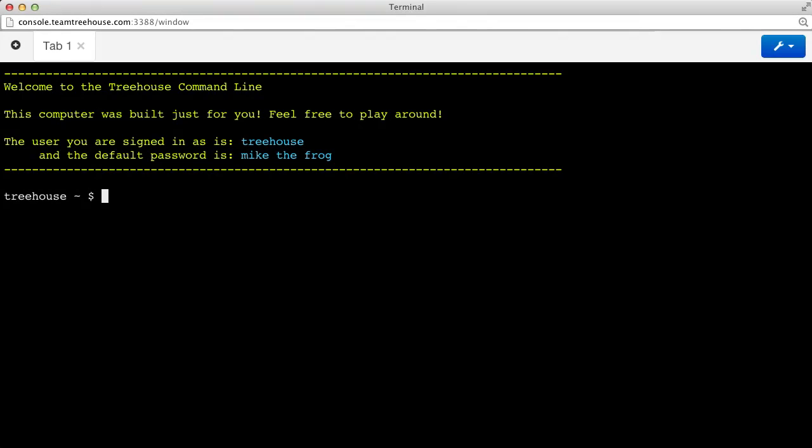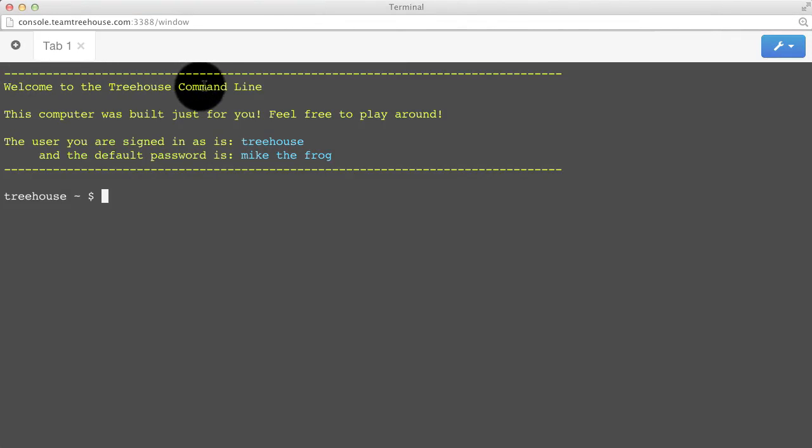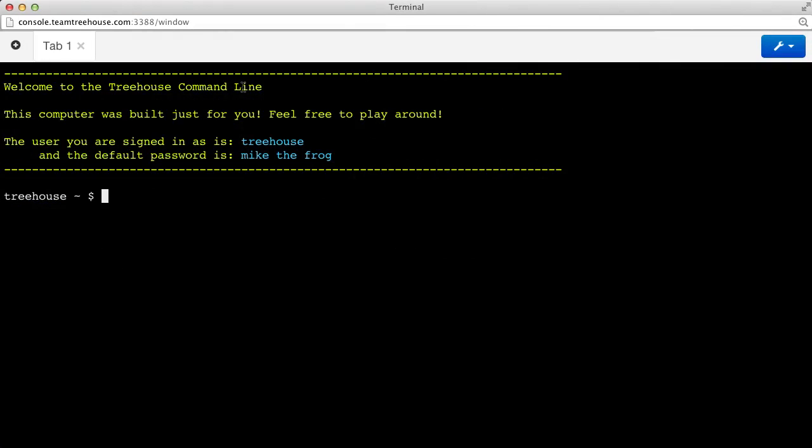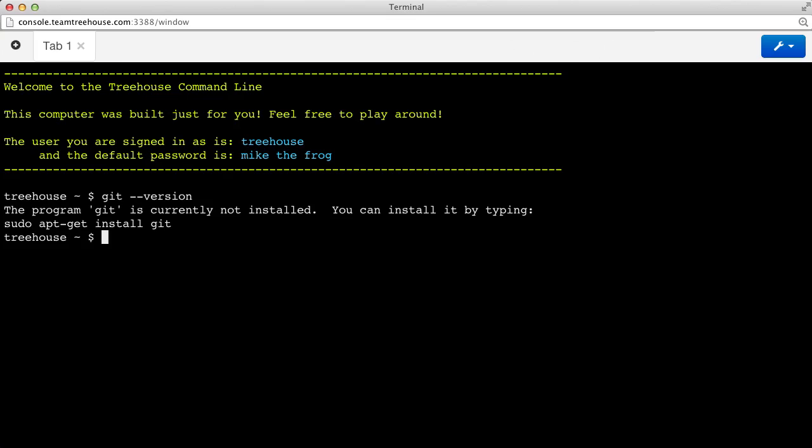So here we have our console environment. You can see from the helpful message that I'm using the Treehouse command line application for this video. Let's start by making sure that we have Git installed. We'll run the Git command with the version flag to find out what version of Git is available. Turns out Git is not installed in the console application by default, but we can install it easily by following the commands available here.